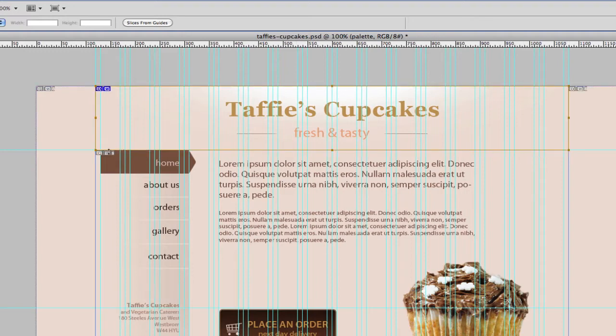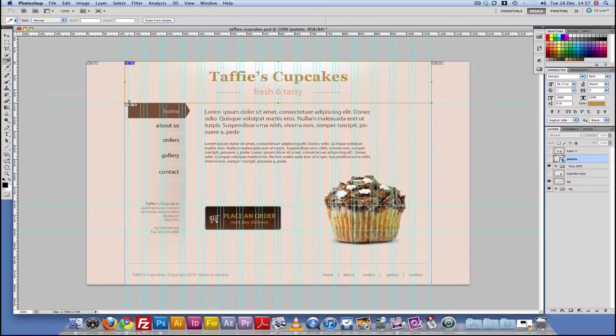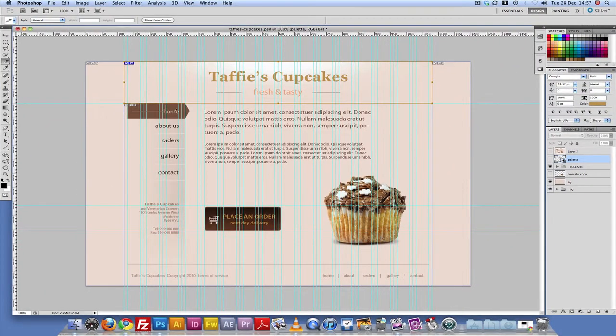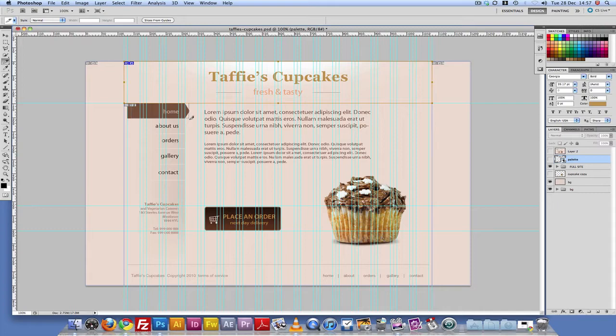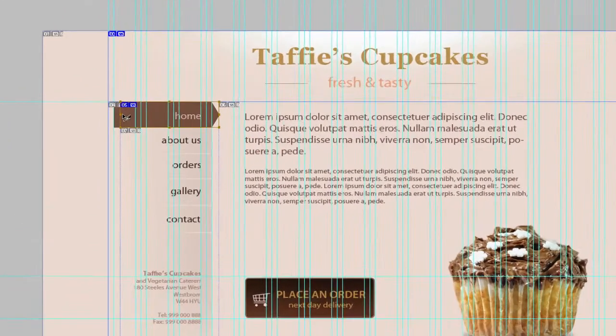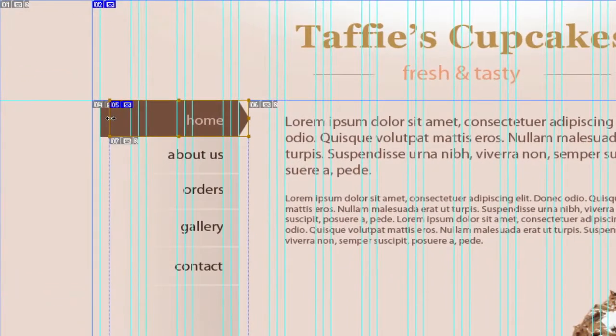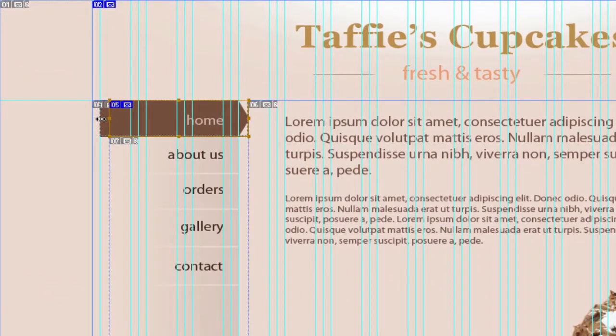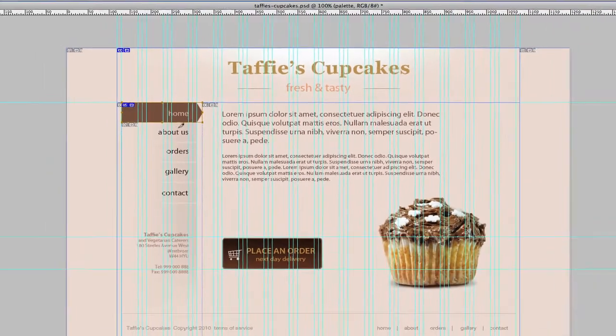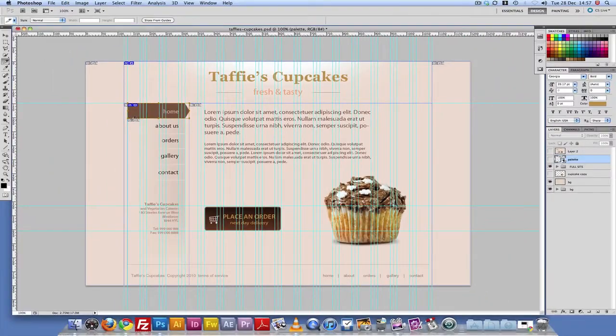Okay, our next slice is gonna be the button. So I'm just gonna click, hold and just drag. Now if you don't get it right the first time, what you could do is you can just click on the corners and just stretch to fit like so.